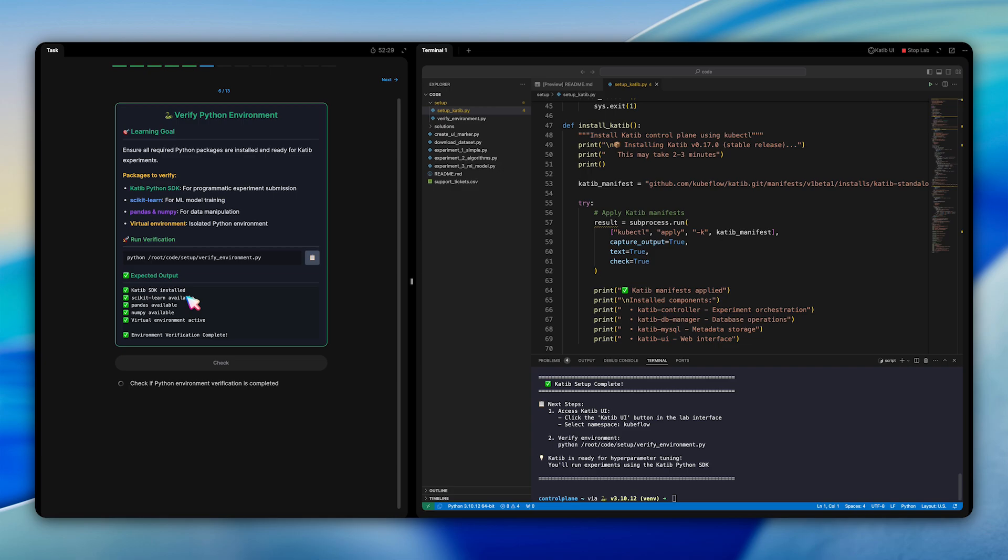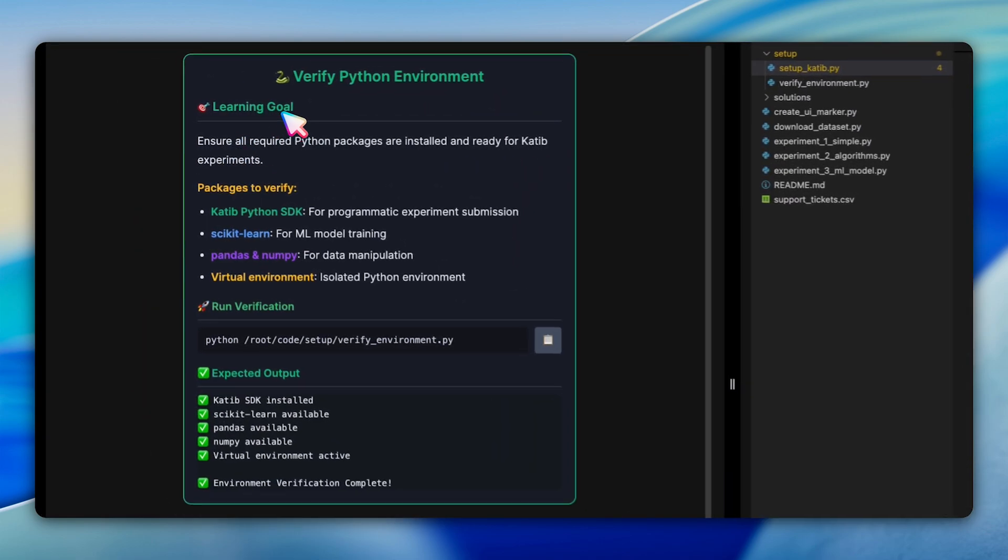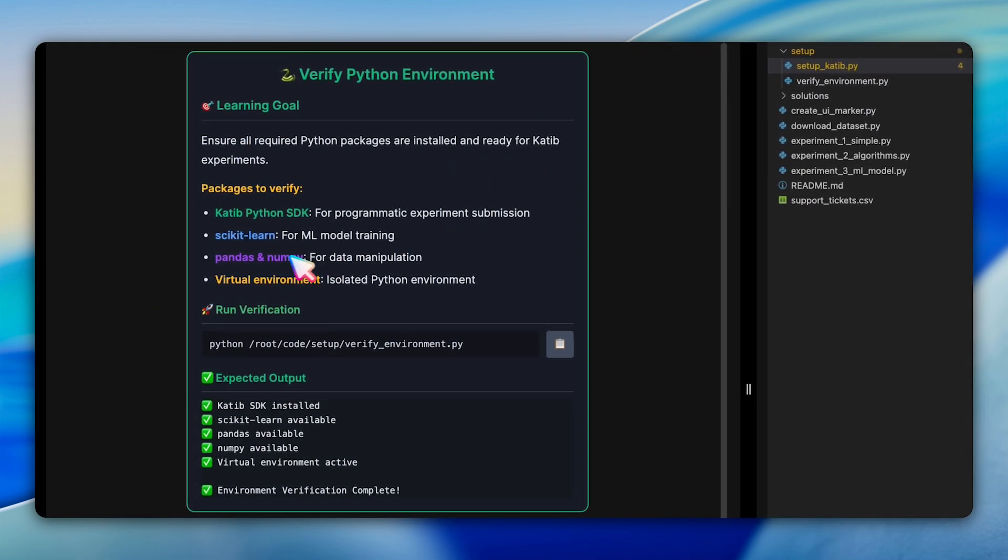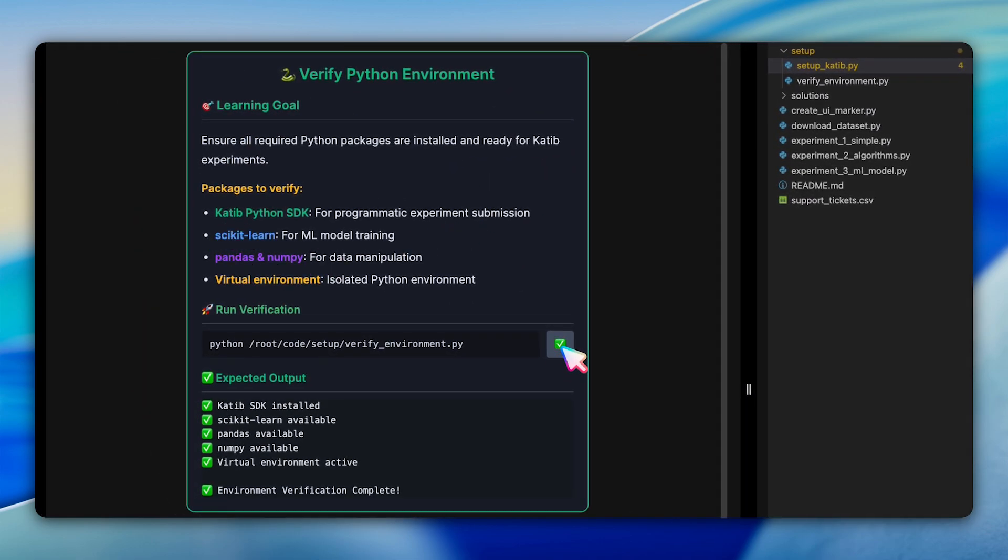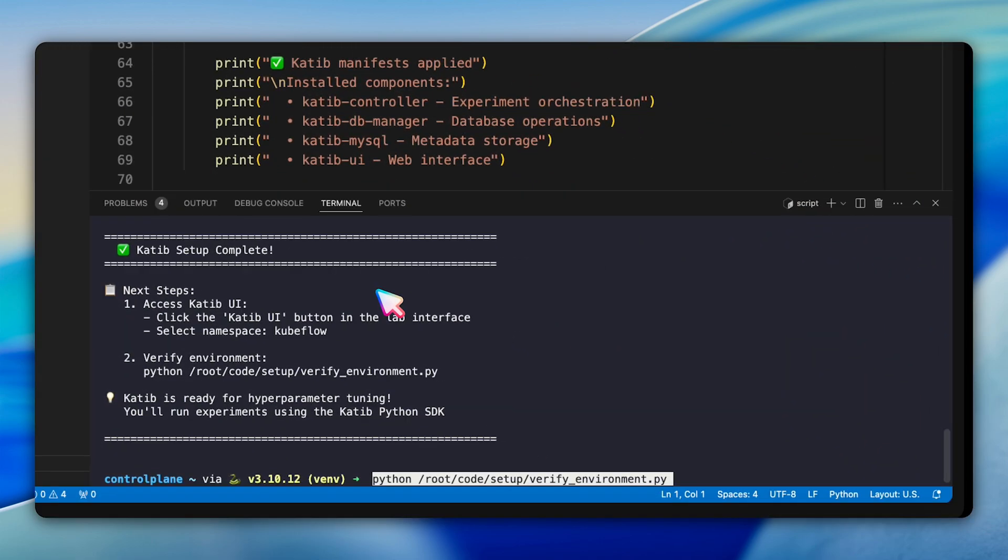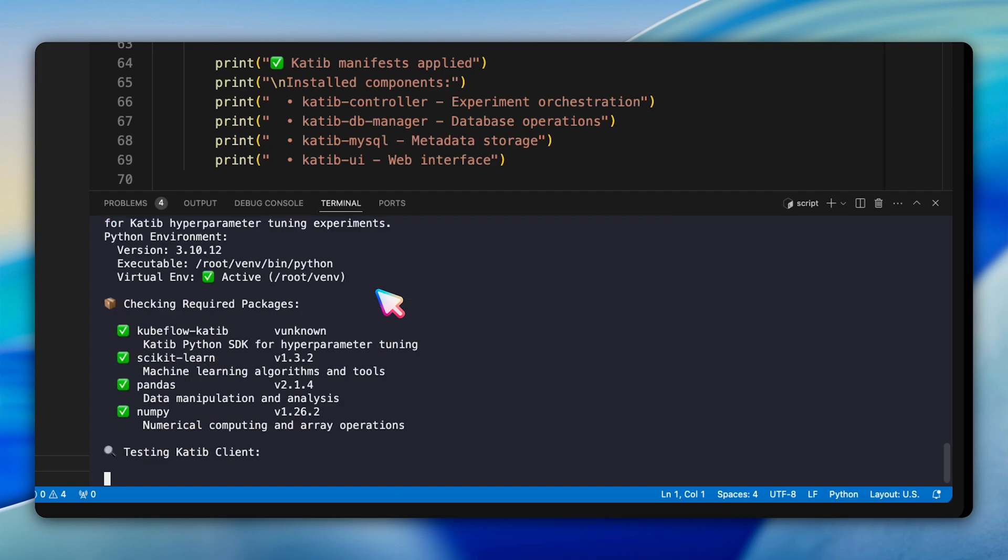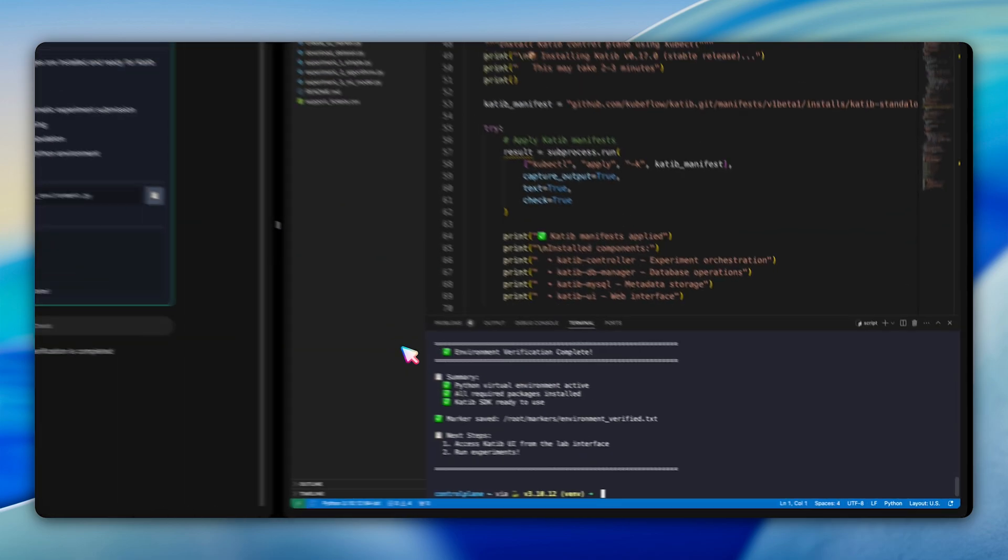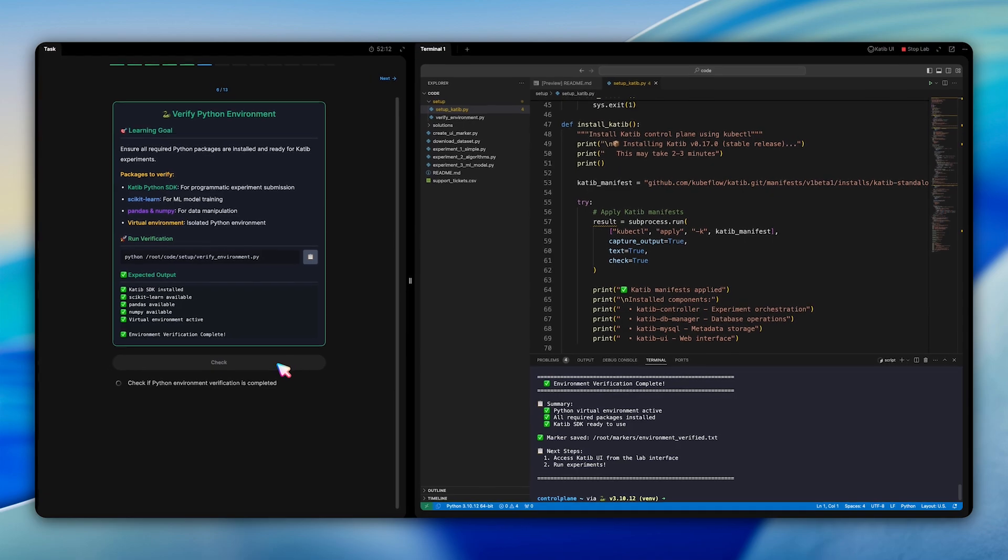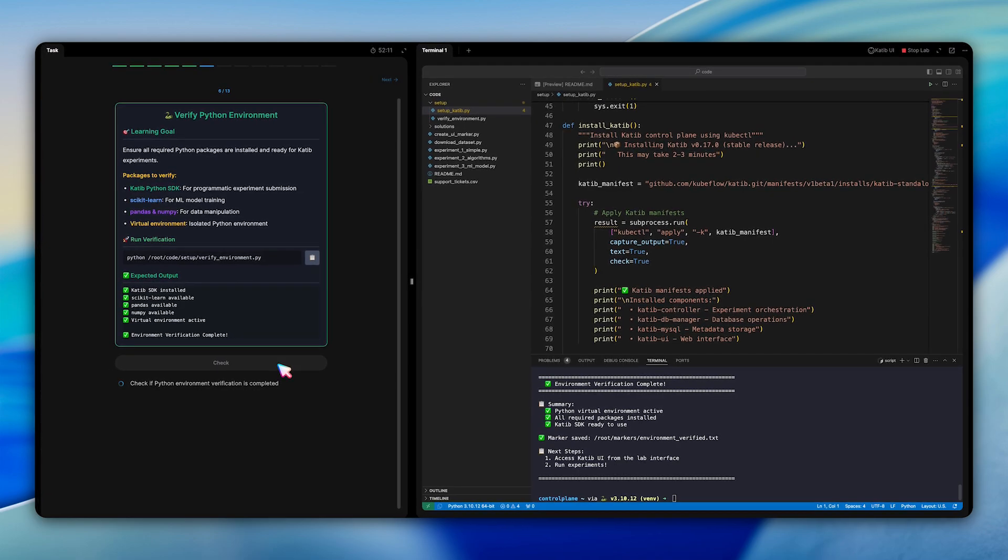Before running any experiments, we verify your Python environment is ready. The verification script checks for essential packages: the Katib SDK for programmatic experimental submissions, Kubernetes client for cluster interaction, scikit-learn for machine learning, and pandas for data manipulation. Running this check prevents frustrating runtime errors later.